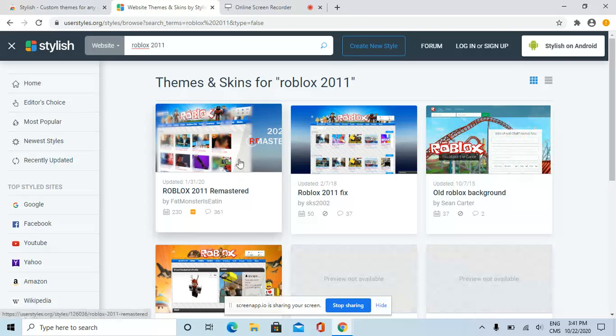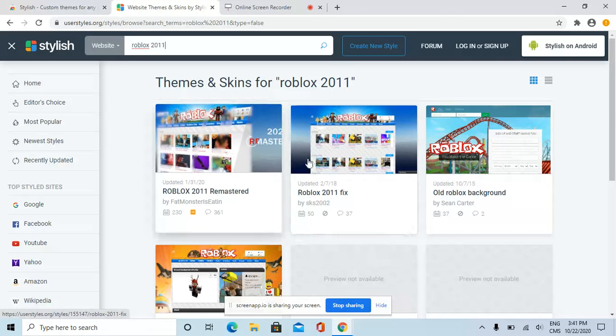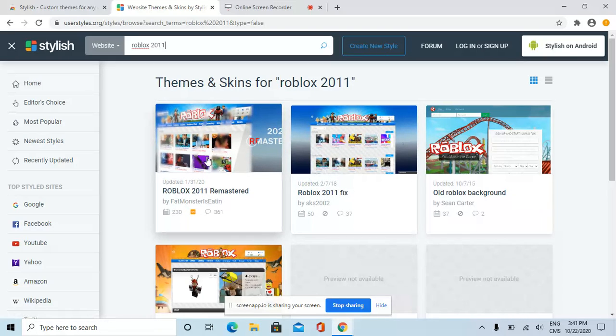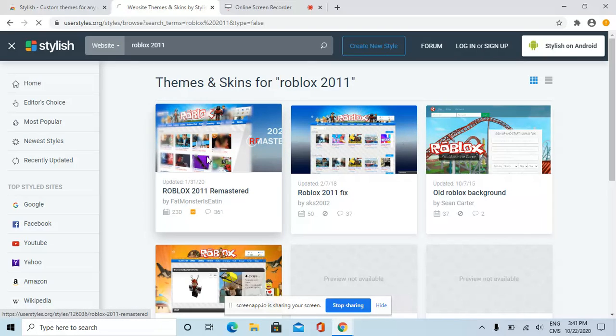There it is! This is going to be the remastered version. It's going to have the old background. Make sure you click on it.